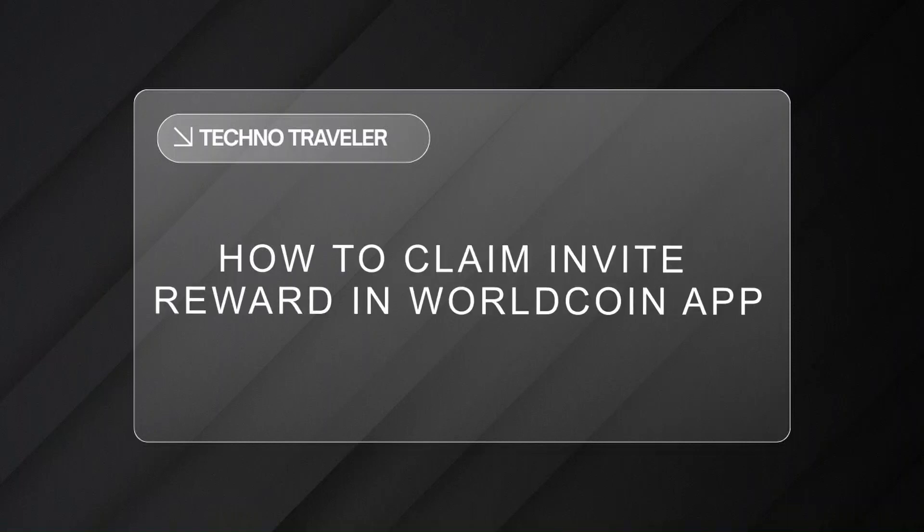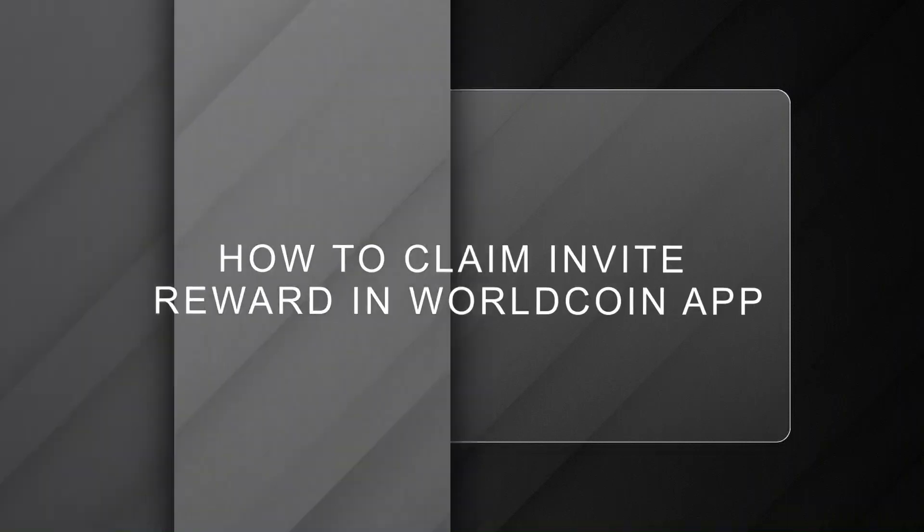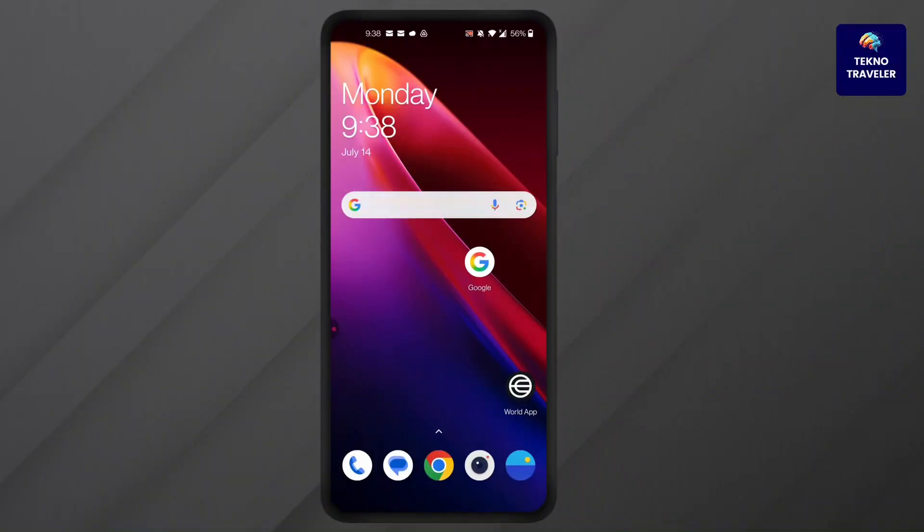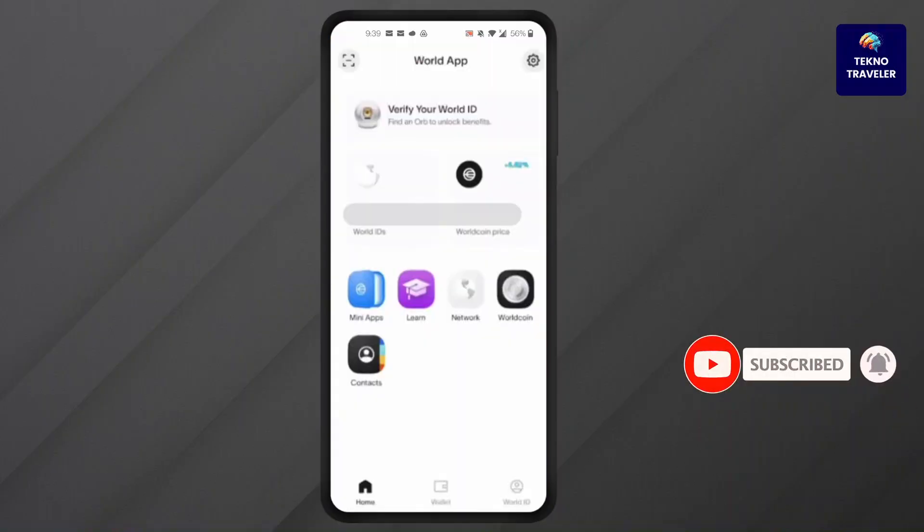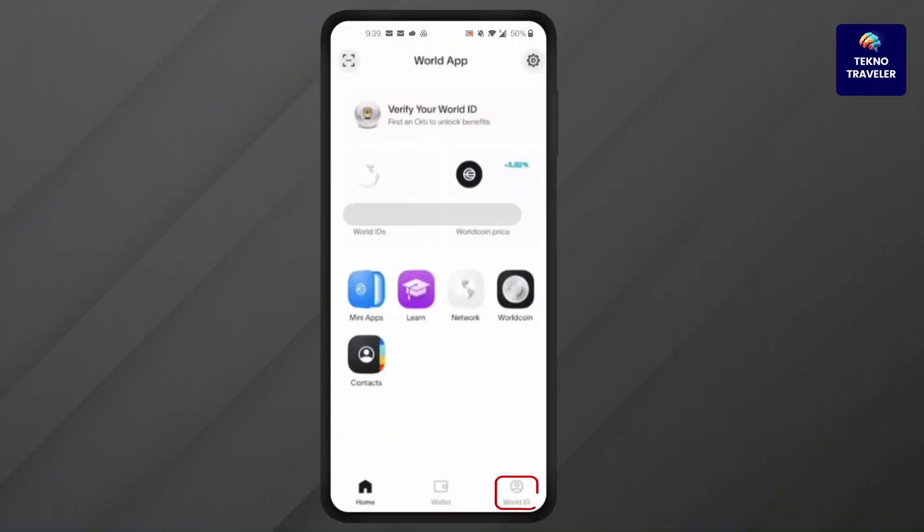How to claim invite reward in World Coin app. Hi everyone, I'm here to assist you today. Let's jump right in. First, open World Coin app or World app, log into your account, then click on World ID.